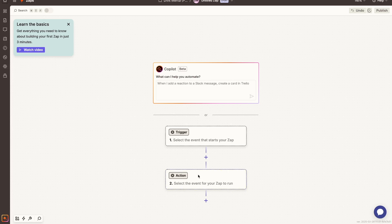Now it's important to know that you can have multiple different actions, so they can be multi-step Zaps. But for this particular example, I'm going to show you a very simple example of how we can set up a Zap.